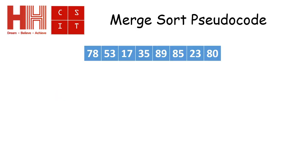So the first thing the merge sort needs to do is split the array into two sections because it works on one section at a time. So the first thing it does is divides the array down the middle.